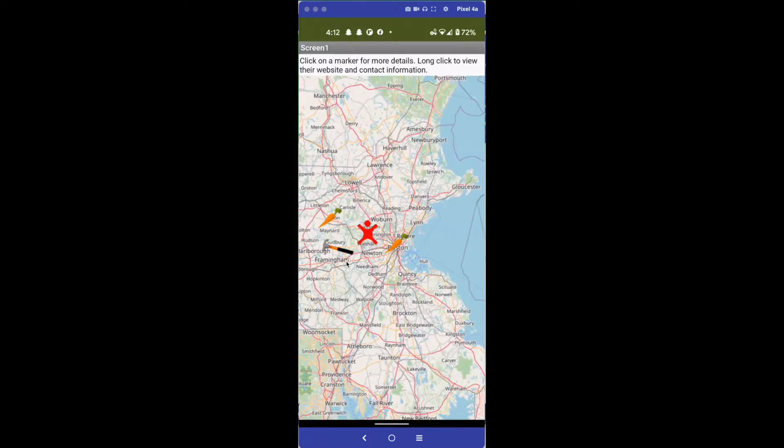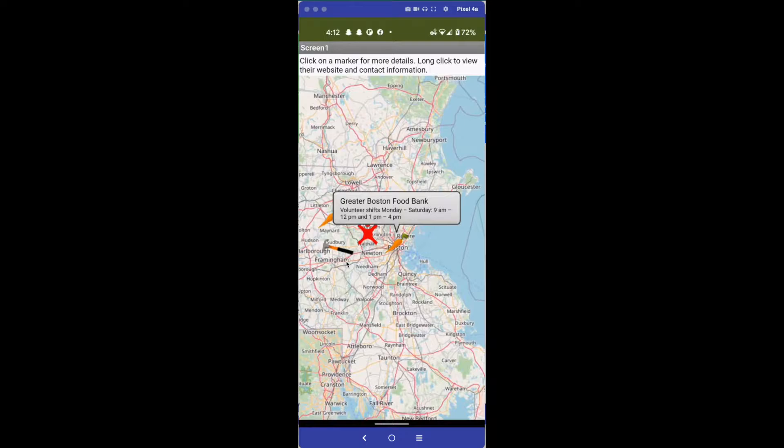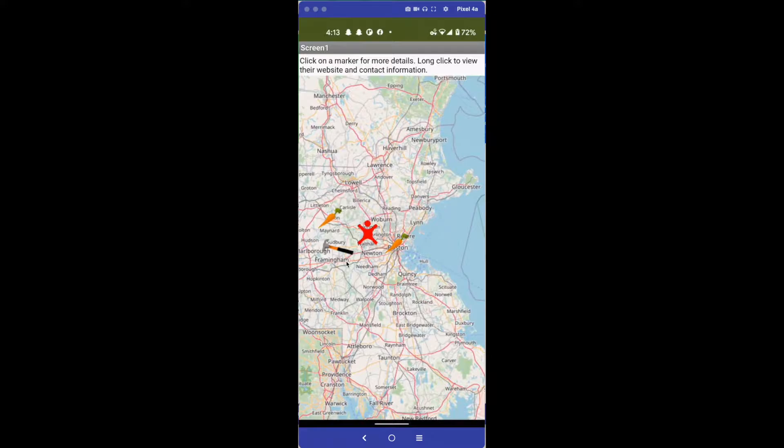The idea behind this is if I tap on the carrot over Boston, you get a little popup with information about the name of the place and the volunteers. Now if I click on this one, Neighbors Who Care, Visit Seniors, or Working with First Job - a little bit of information.